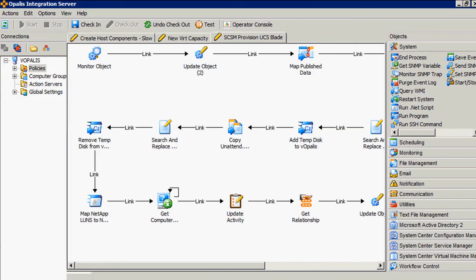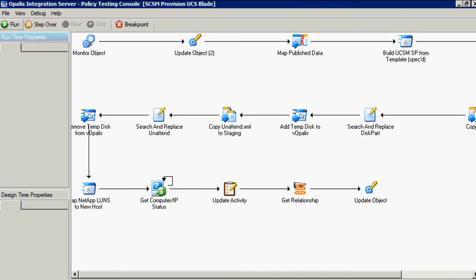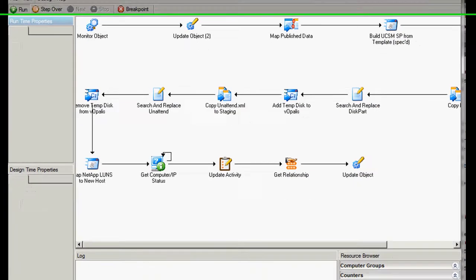So we're going to start with Opalis here, and as you can see, it's a pretty complex workflow. We're going to get the workflow started here, and then I'll explain as we go along the steps.